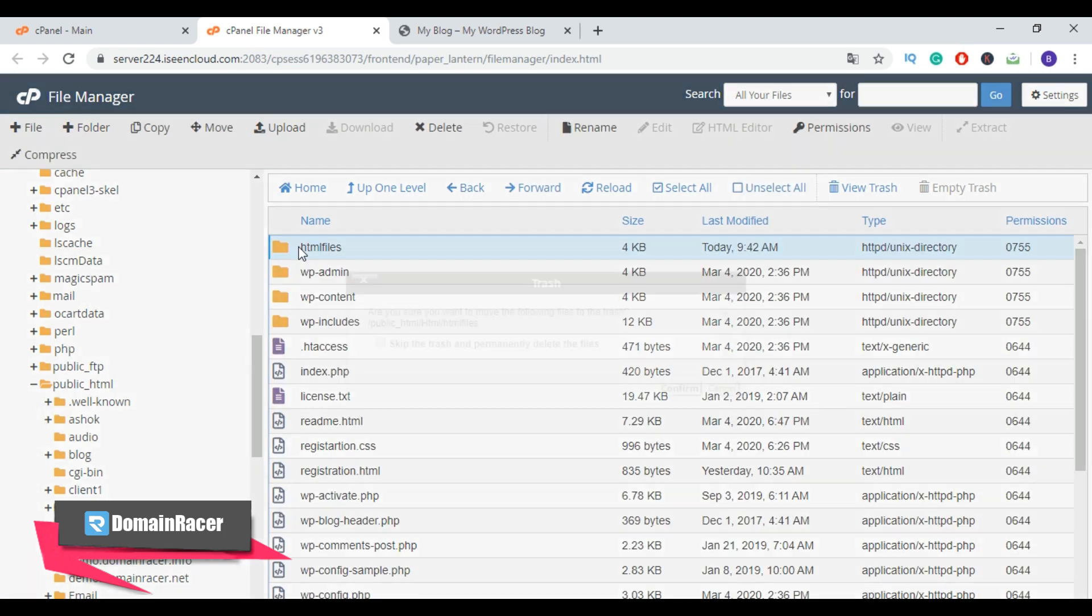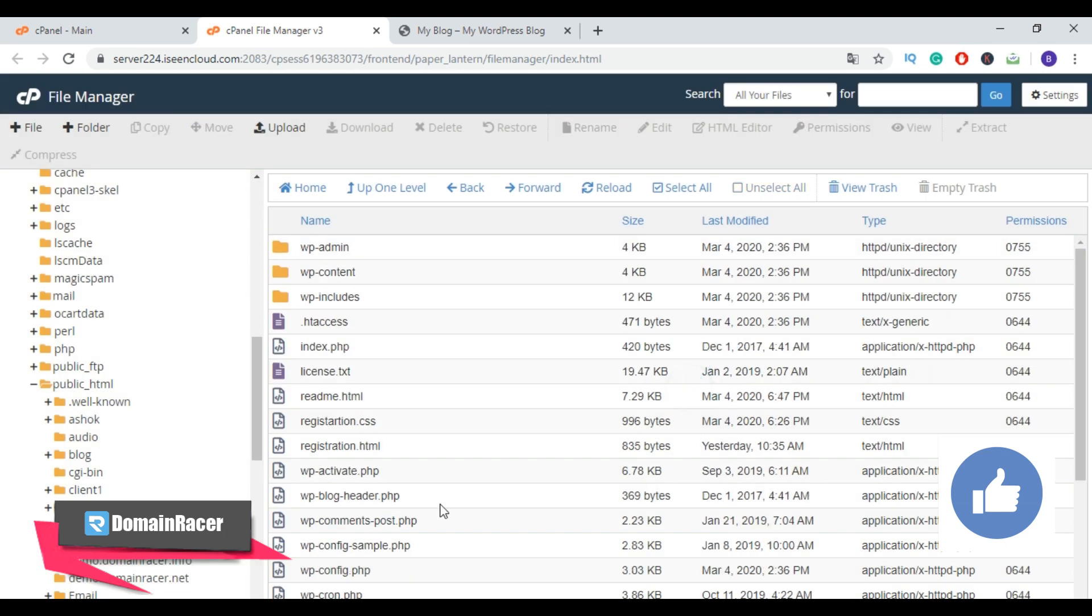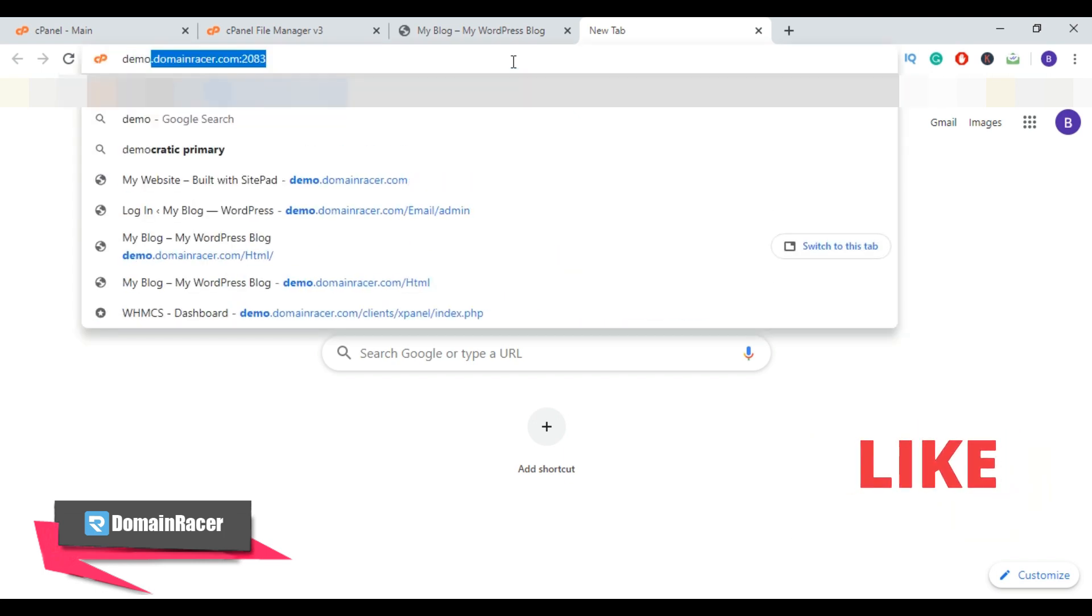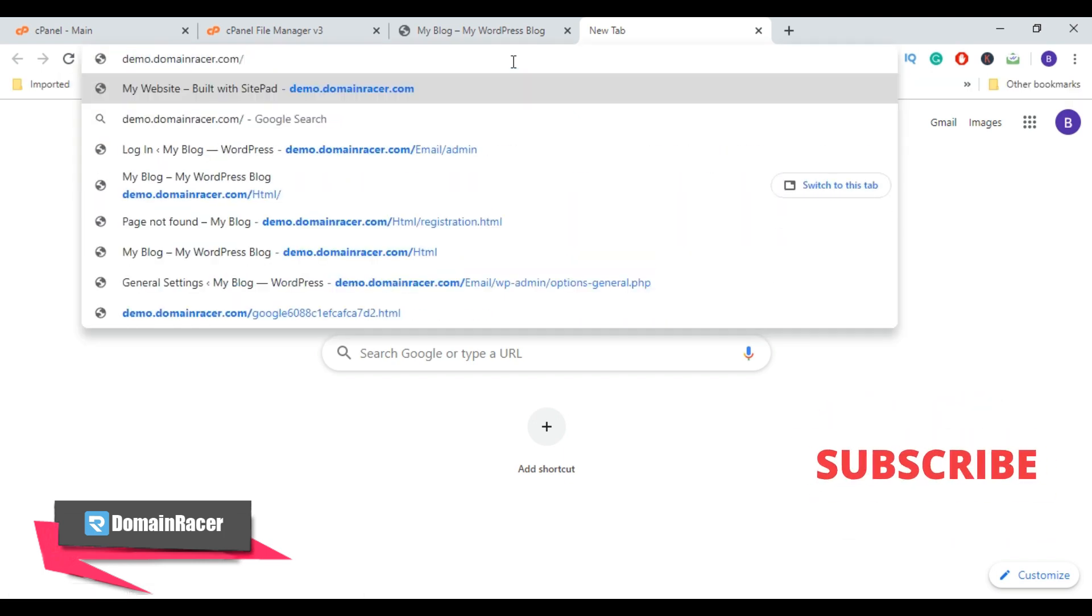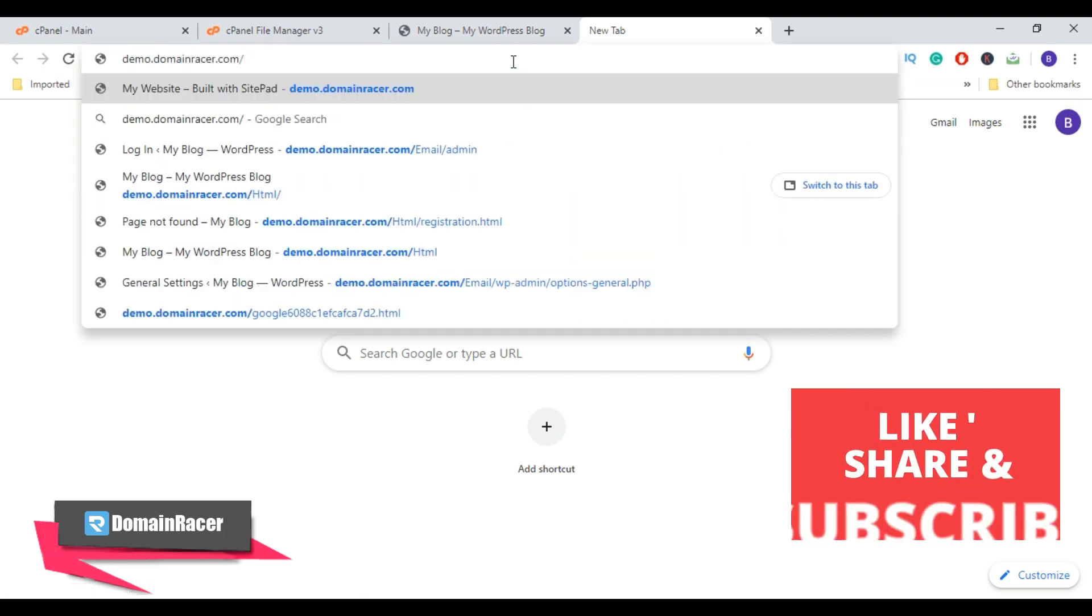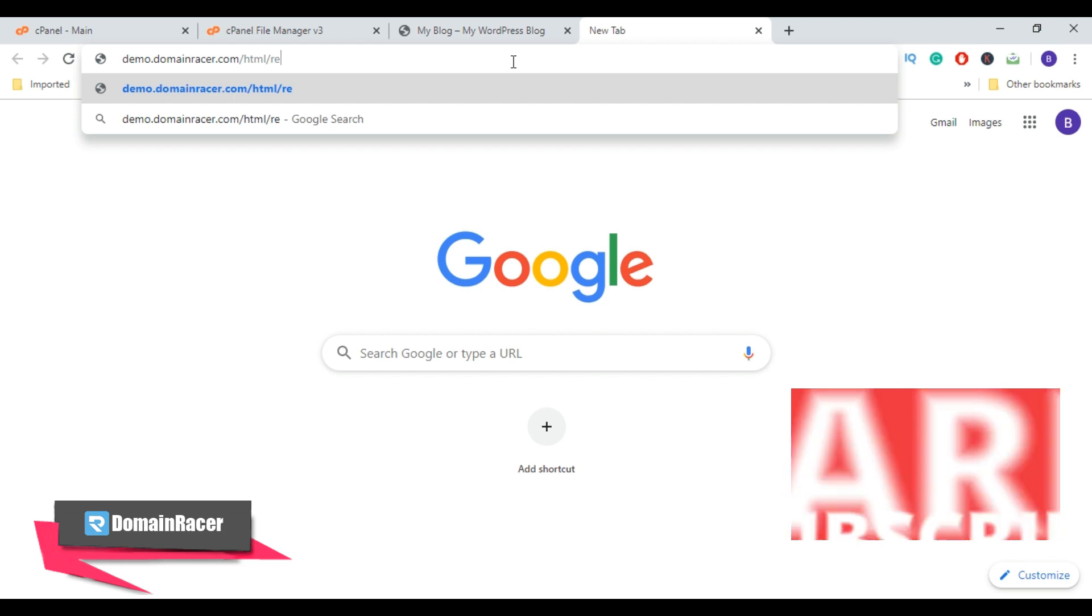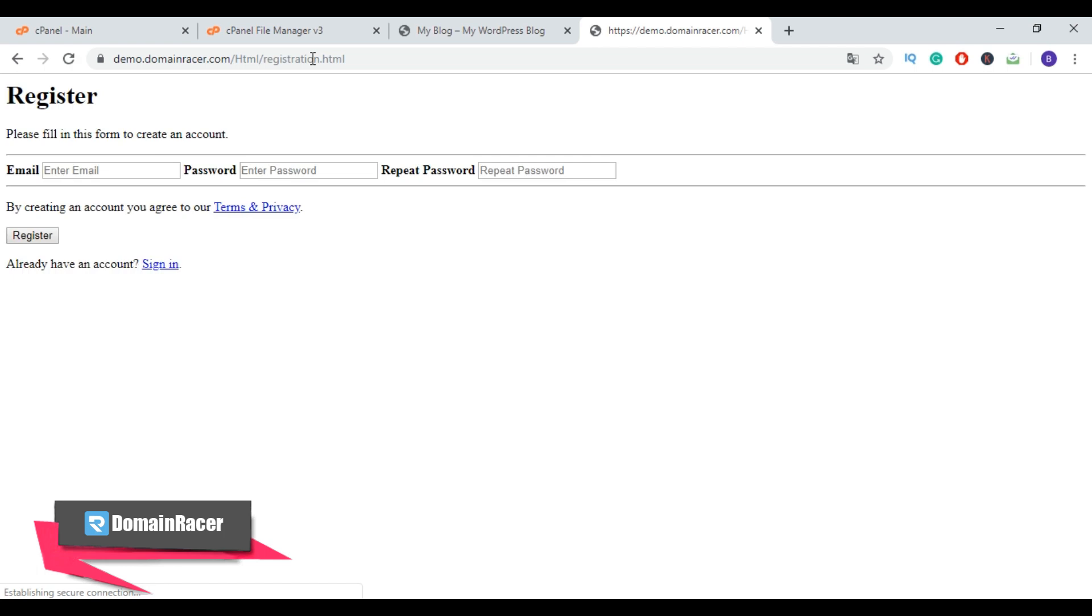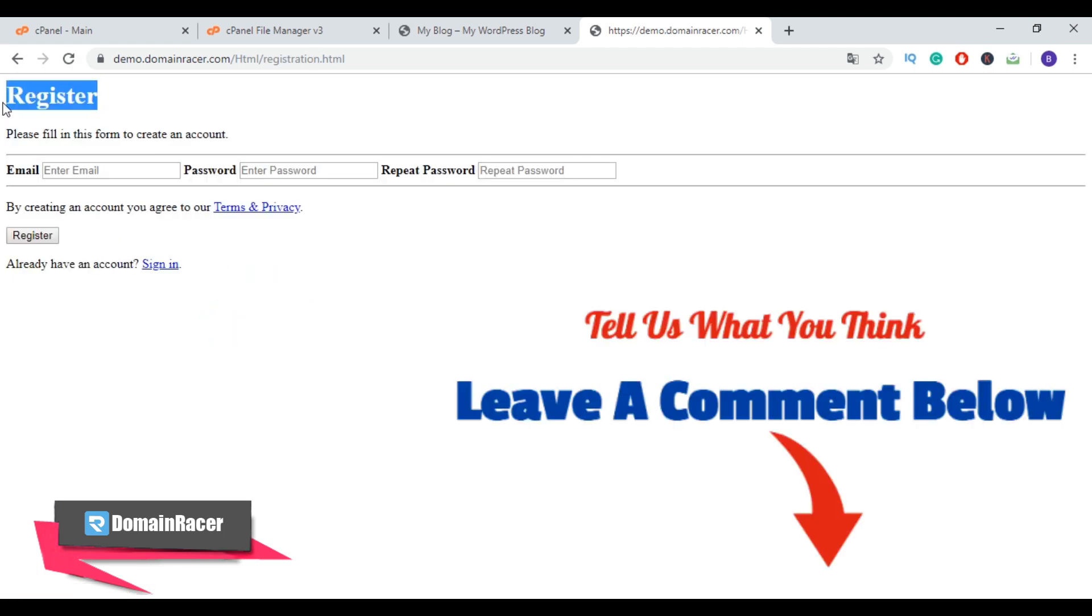Again, make sure you have successfully moved the file to WordPress directory. So here is my file: registration.html and registration.css. Now let's preview the HTML page. So open a new tab and here type your domain name slash your WordPress folder name slash your HTML file name, then hit enter button. And here is our HTML page. Now you know how to upload HTML files to your WordPress website.